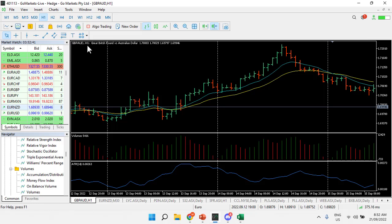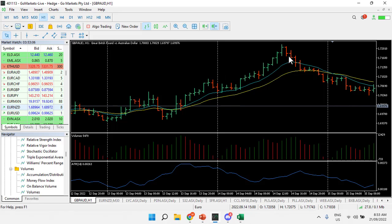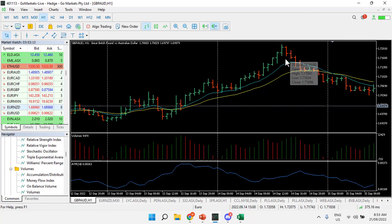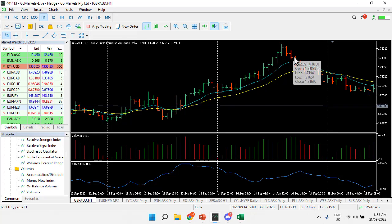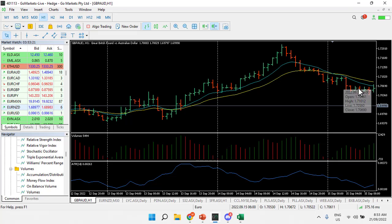We're looking at the GBP/AUD — the bearish reversal. We have an uptrend, this inside bar is completely within the range of the previous bar, and there's the close below the low of bar one to confirm the move. We've got higher volume, and there is the downtrend that subsequently follows.